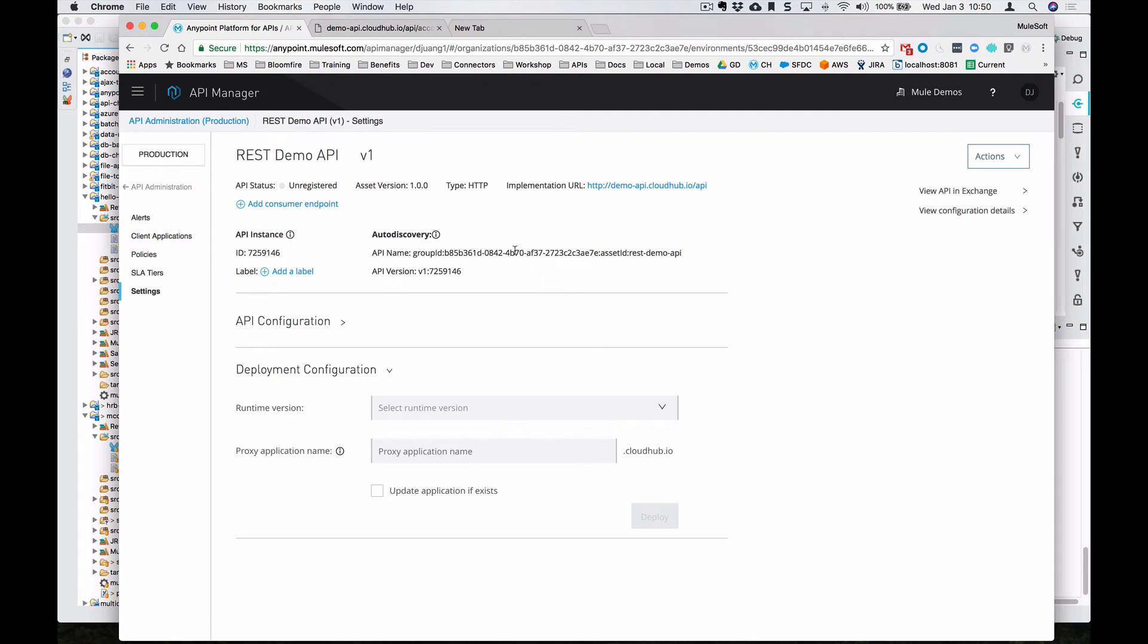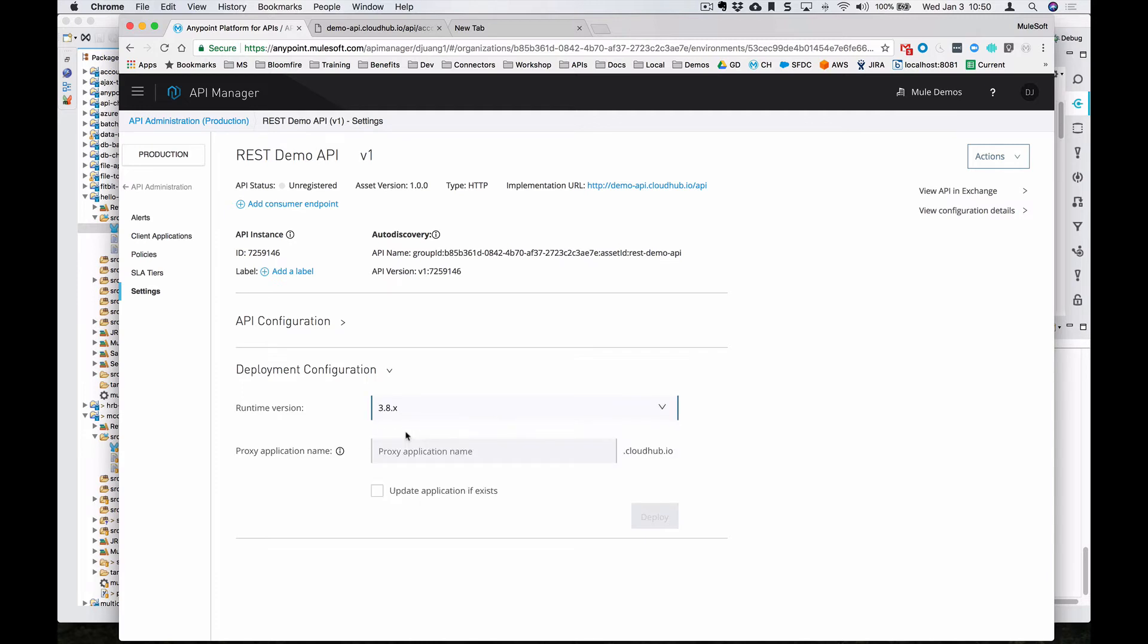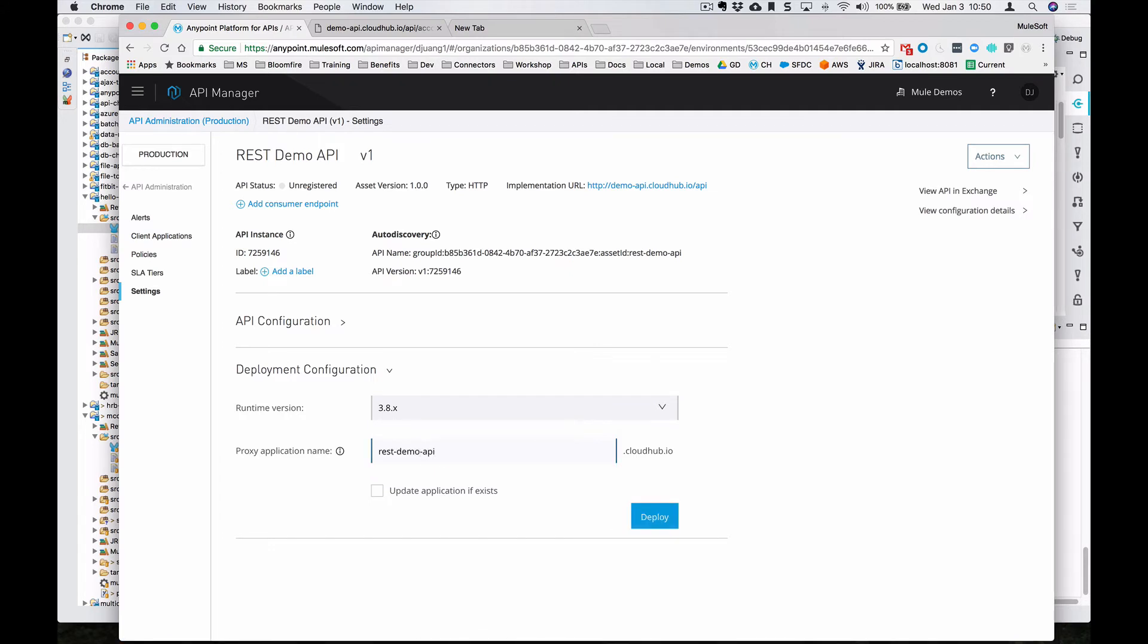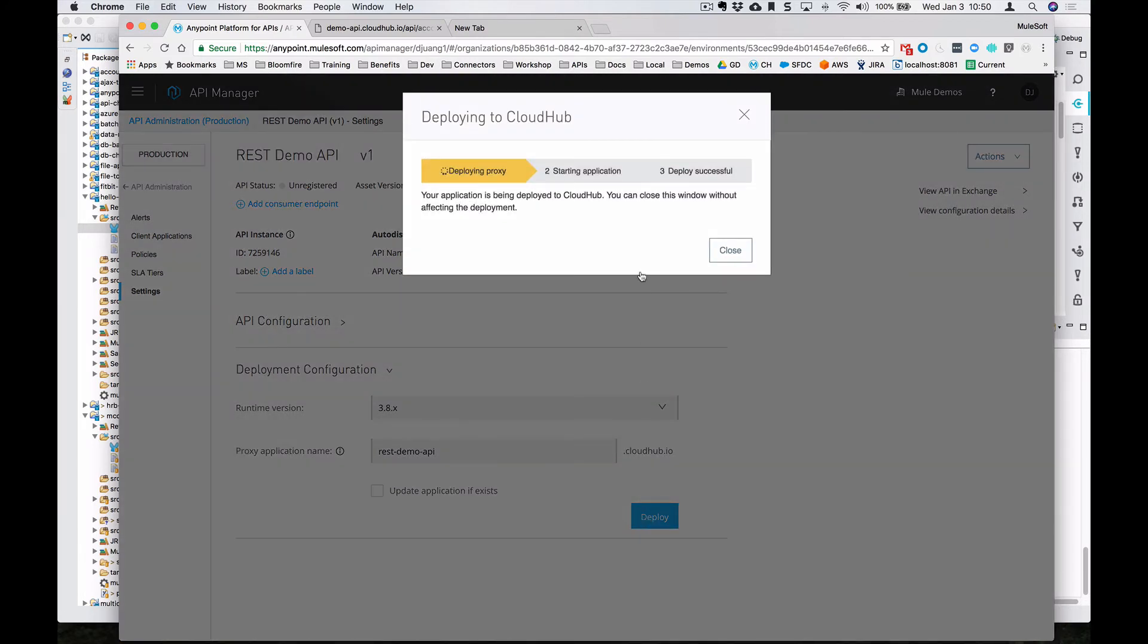Once you click on save, down below you can see that it shows you the deployment configurations to deploy this proxy. We're going to select 3.8.x, and then we'll give this a name, REST Demo API, and click on deploy.